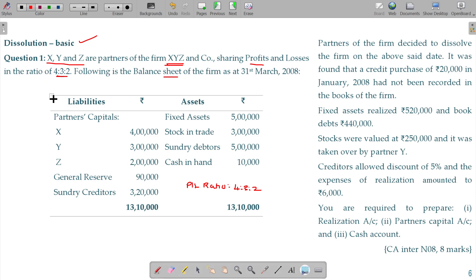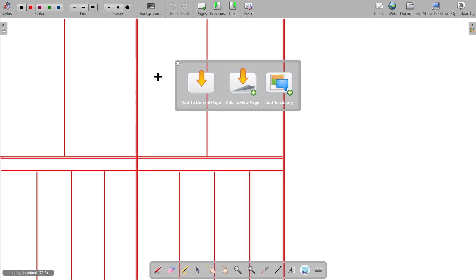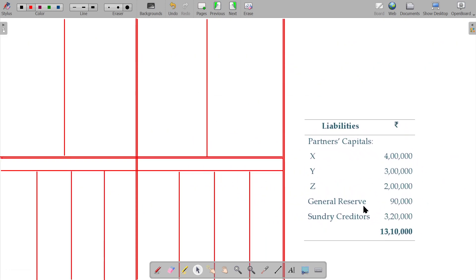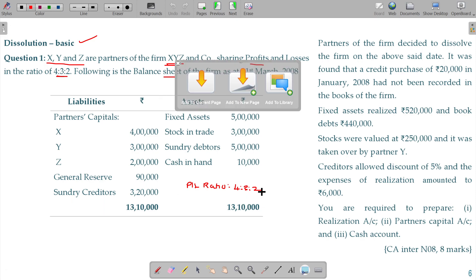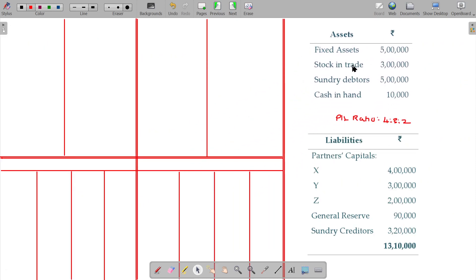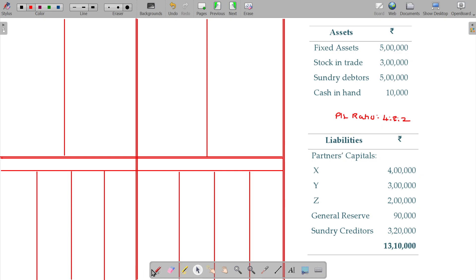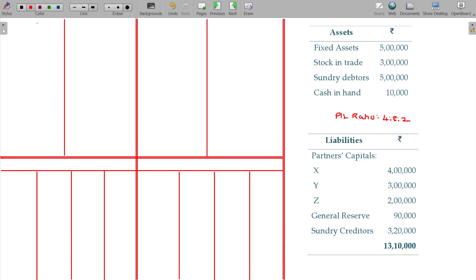In case of dissolution, first we record the balance sheet items. Open the ledgers and record the balance sheet items. You have to open a realization account, capital account, and bank or cash account.